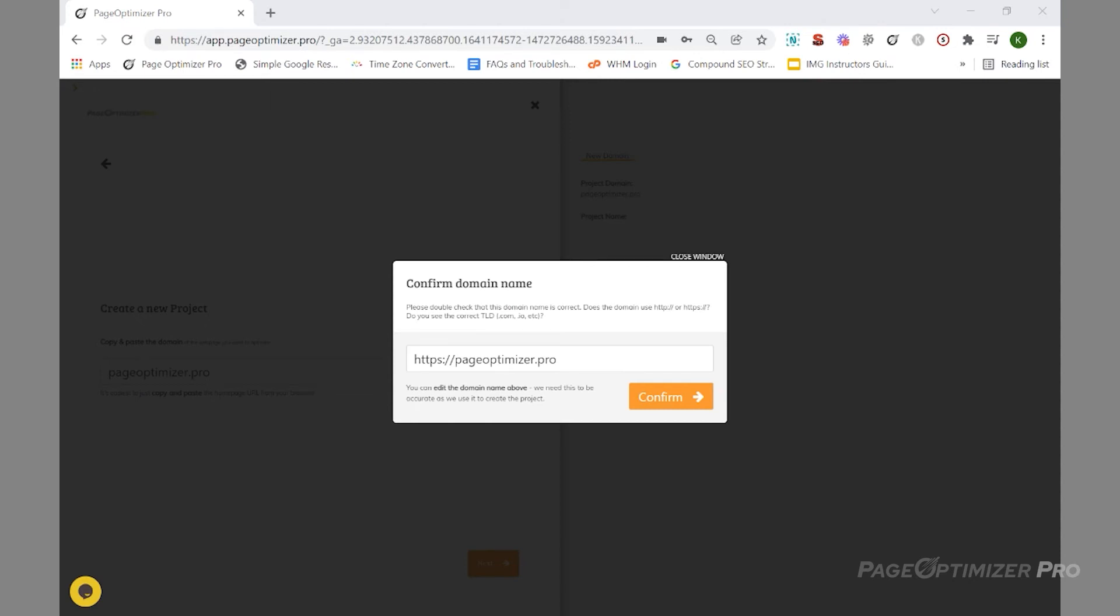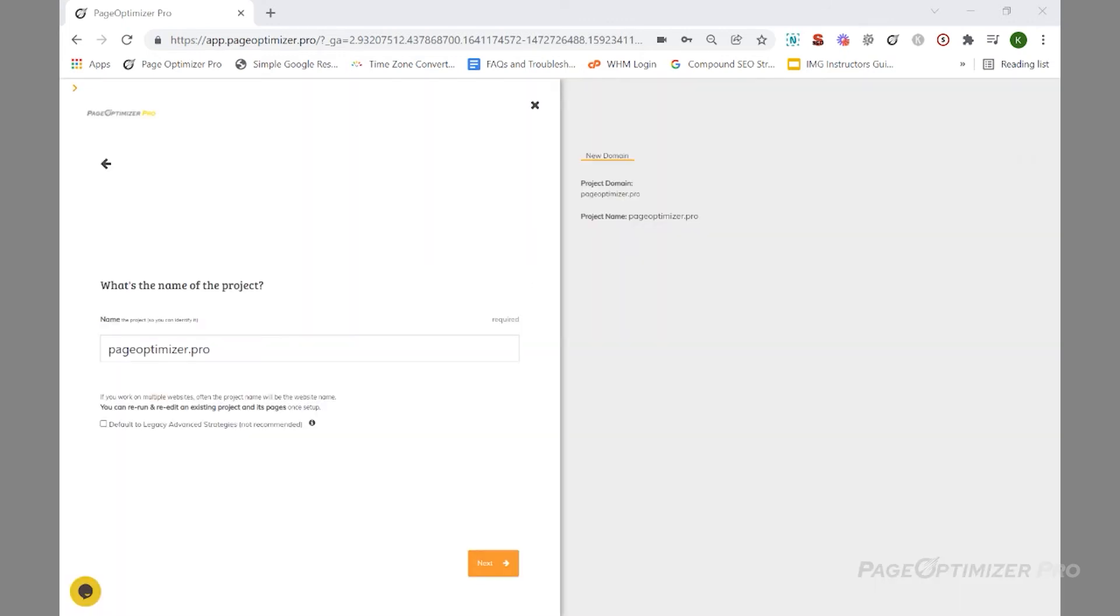If everything looks good, click Confirm. Next, give the project a name. The name you put in here is simply for organization - put in anything you like. The default is your domain. Click Next to create your project.